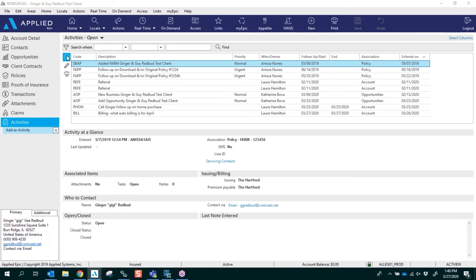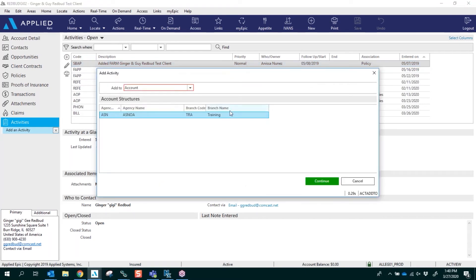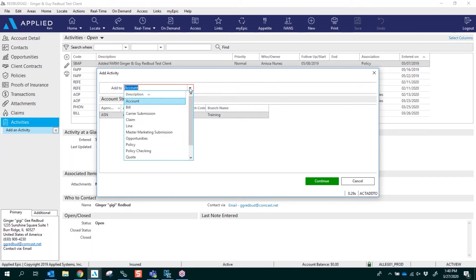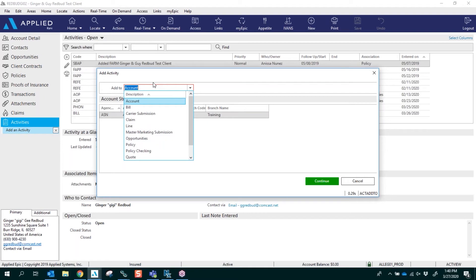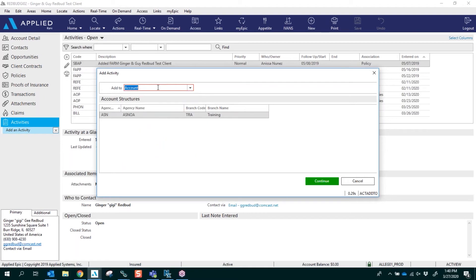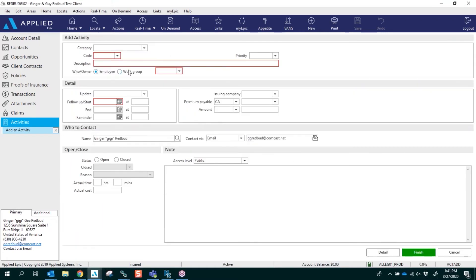At this time you're going to click the plus button to add an activity. You can add it to the account, you can add it to a claim, you can add it to a policy — and you can decide what you want to add the activity to. For right now I'm going to add it to an account and click Continue.